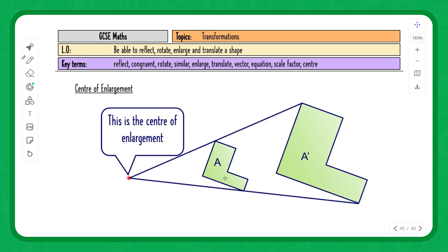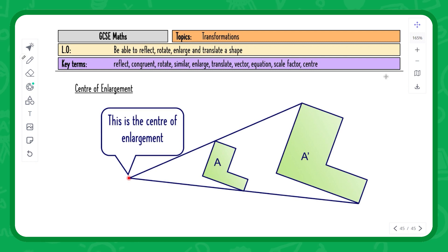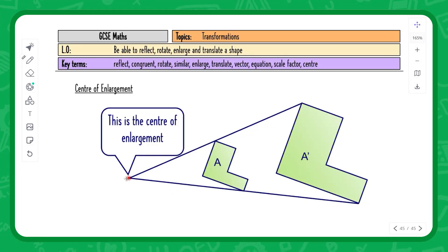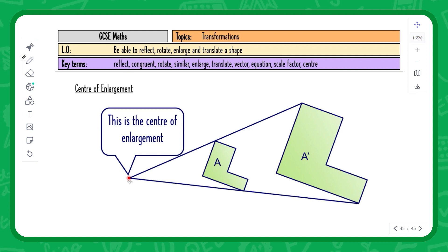To find the center of enlargement from a diagram, join corresponding corners of the original and enlarged shapes with straight lines and extend them. All the lines, even a third one joining another pair of corners, will meet at one point. You would give the center of enlargement as a coordinate.